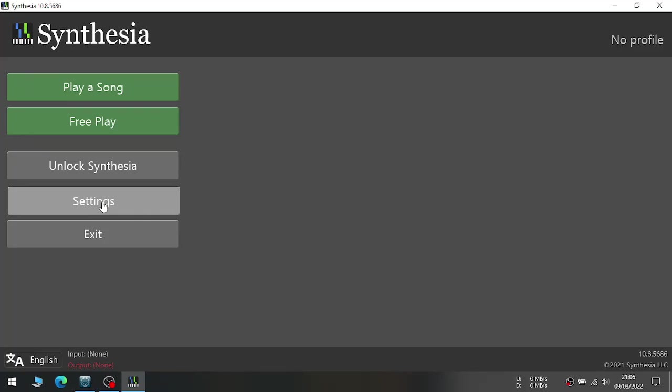For this, you need a software named Synthesia. You can download it for free from the link given in the description.